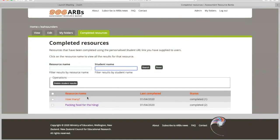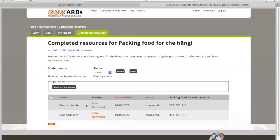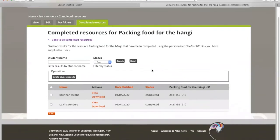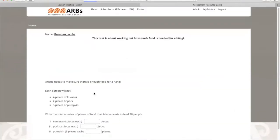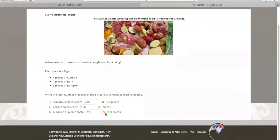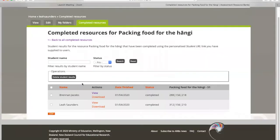I'm going to go into my Picking Food for the Hangi resource. I have two students that have completed this, and I can go in and see how they answered. For individuals, I could view the student's results by clicking on the view button. It shows me how the student answered. I could also do a download of the results. This is the way I can view individual student results.